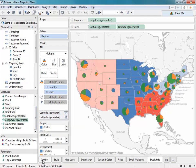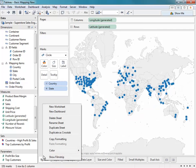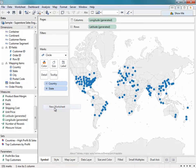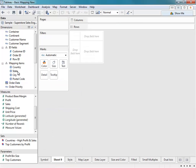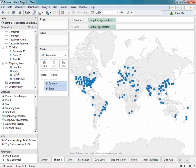Let's go ahead and show you how to create a basic symbol map. I'll create a new worksheet, and simply by double-clicking on one of these geographic fields, I can create that map. I can also just drag the field into my view, or place it onto the Level of Detail shelf. I'll call this Example 1.